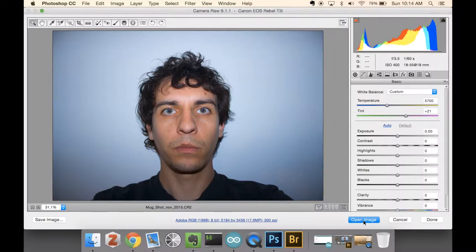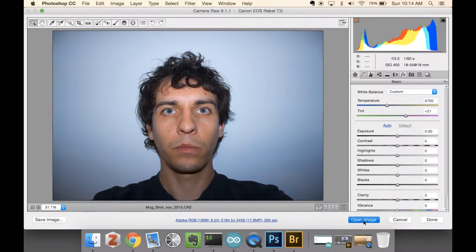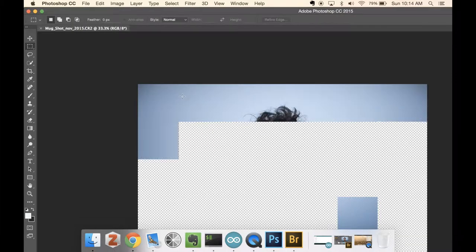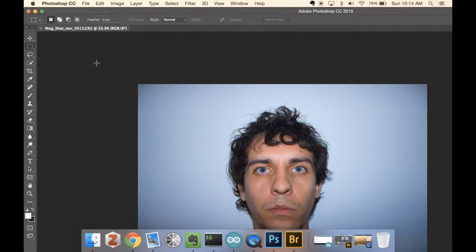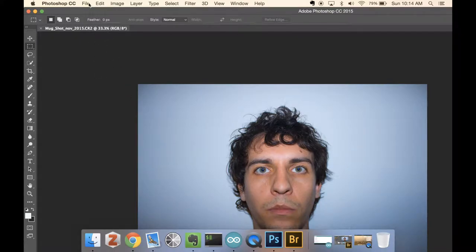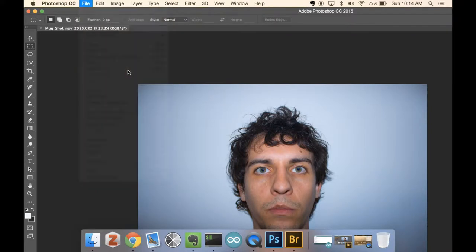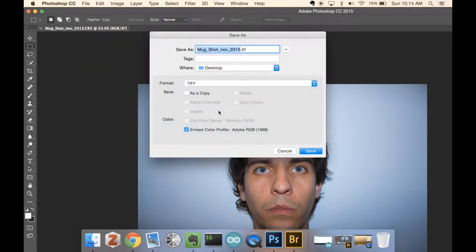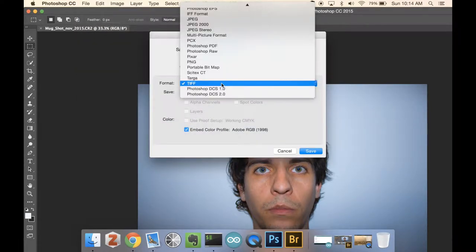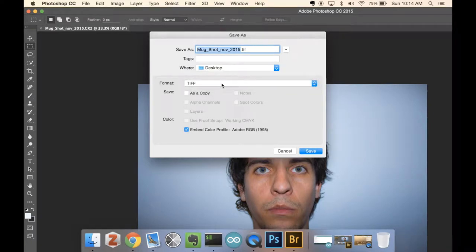Camera Raw just gives you this option here for open image. But let's pretend you can't open it up in Camera Raw, you can only open it up in Photoshop. Here it is in Photoshop. The workflow is going to be the same. You can just go up here and then save as works for it, and then you can choose the format as TIFF. You do not want to embed the color profile.